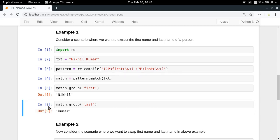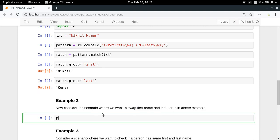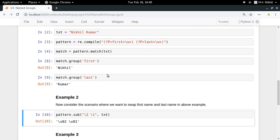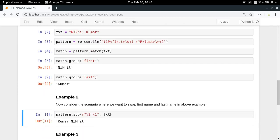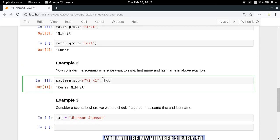Now let's move on to the next scenario where I want to swap the first name and the last name. You do pattern.sub with a replacement string over your text. The replacement string could be `\2 \1` which would also work, but if you want to refer to groups by their names, you use `\g<name>`. So the replacement string is `\g<last> \g<first>` — that swaps them — and we get the output. This is how you refer to named groups in substitution strings.